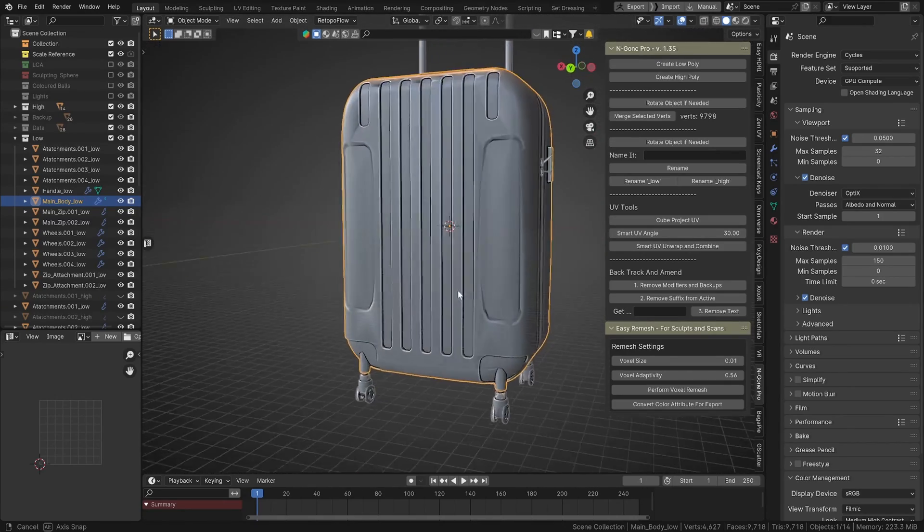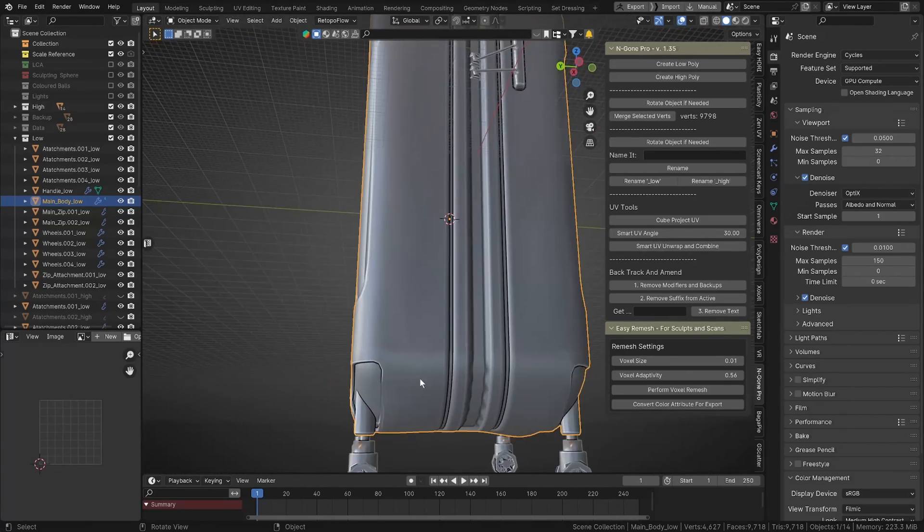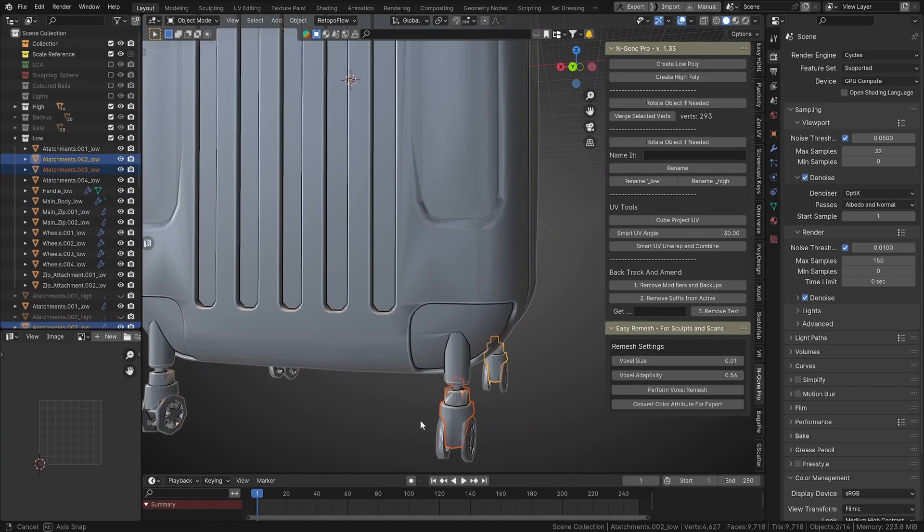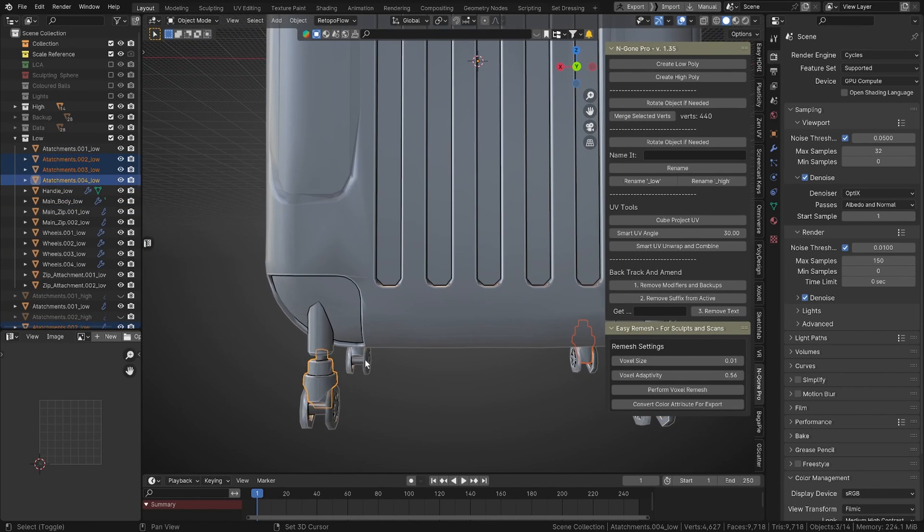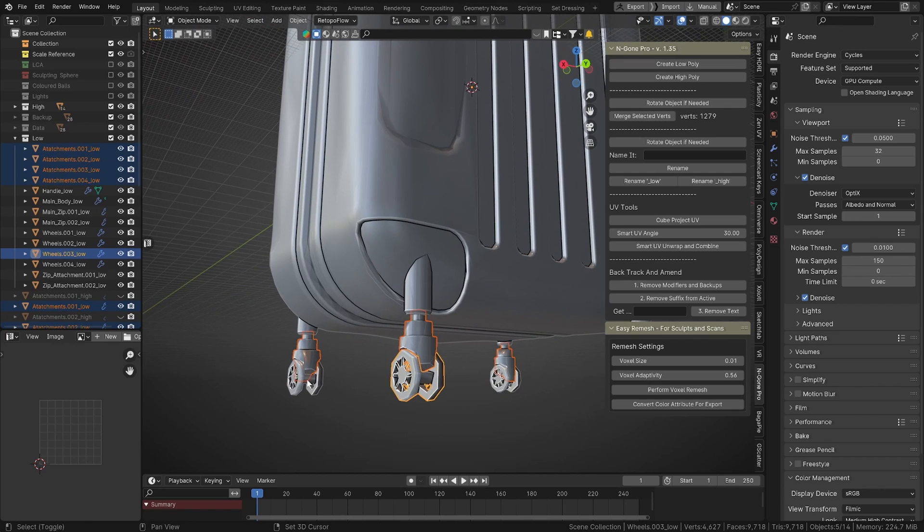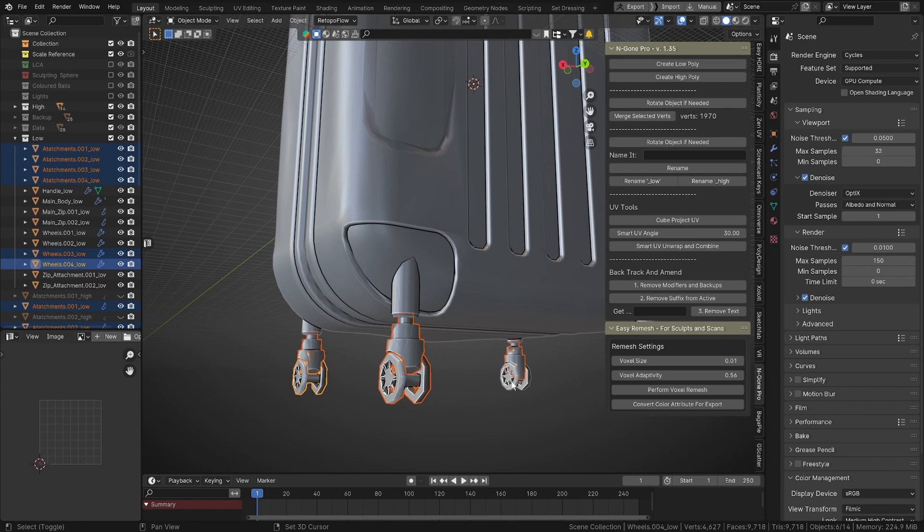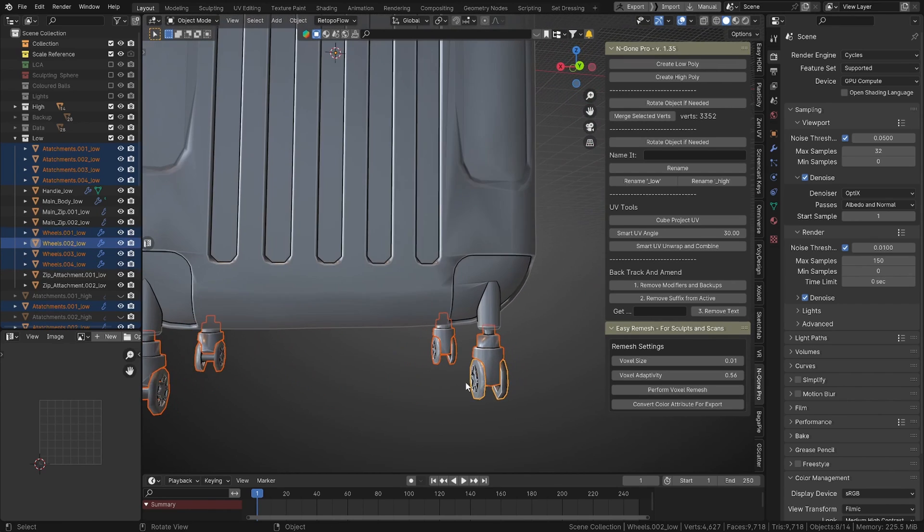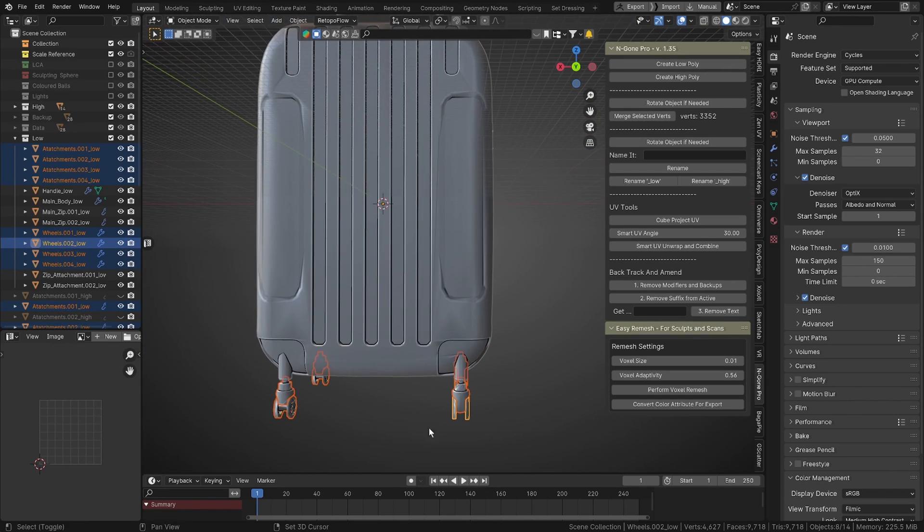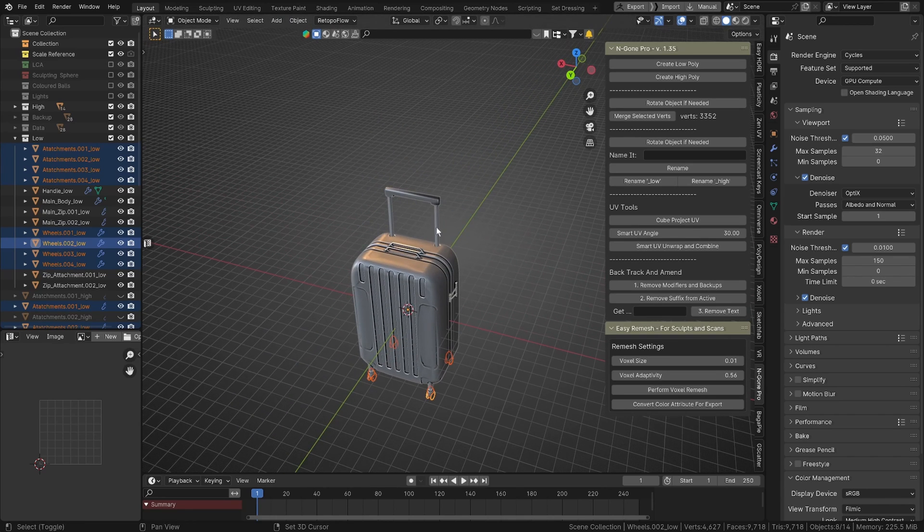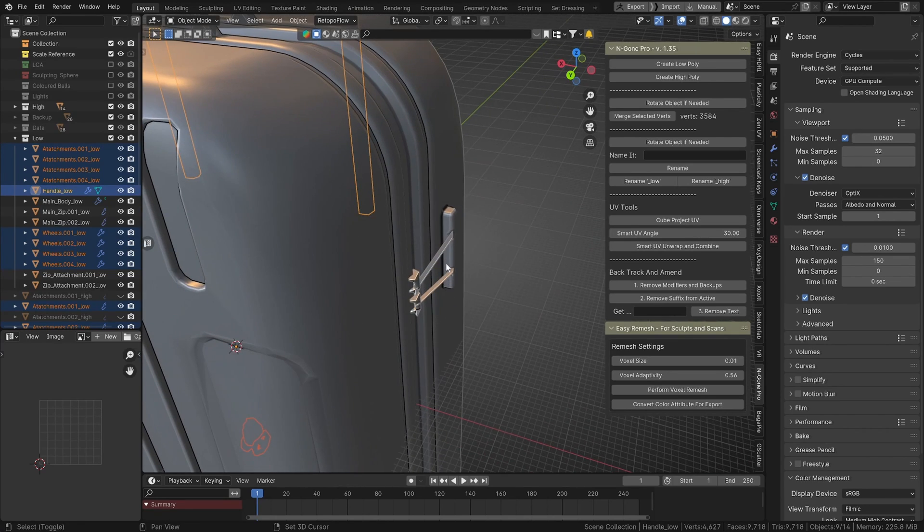Now for the rest of this we want to UV it. You can do a more complex UV if you need to, but in this case I'm just going to do two UV maps. One is going to be for all of the bits that aren't attached.